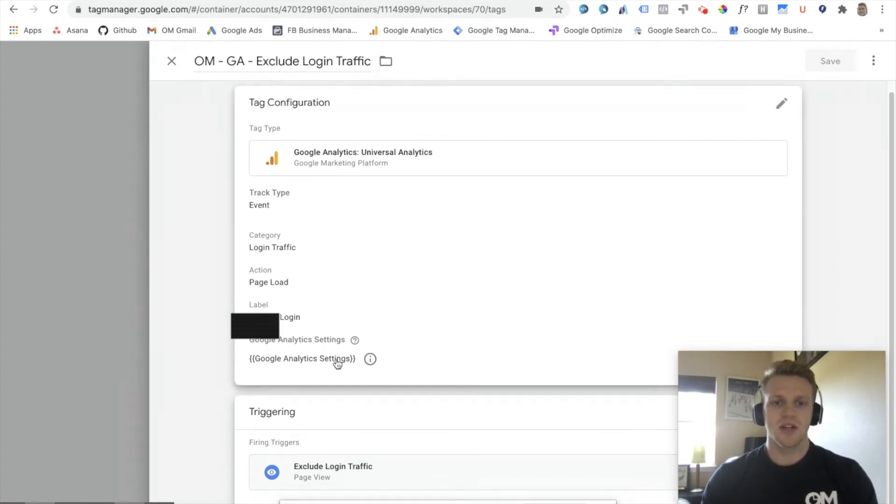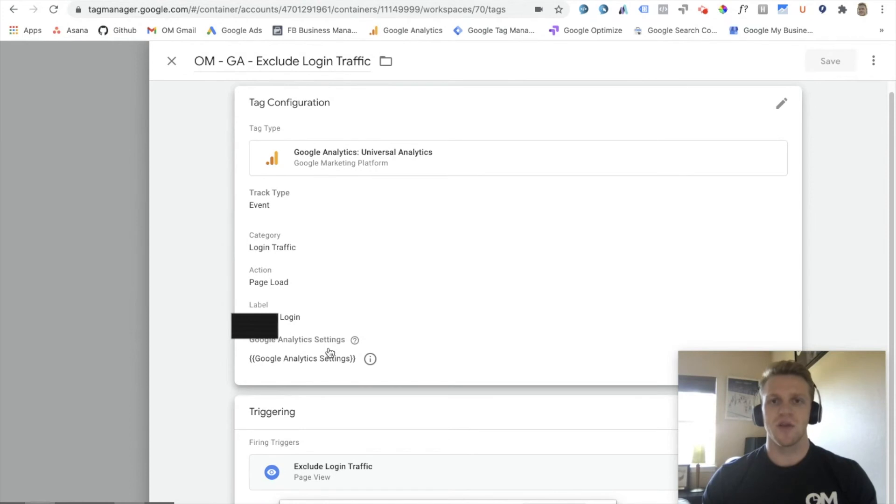From there, make sure you select your Google Analytics settings. And then now we have the Google Tag Manager set up complete, and we can publish this container.